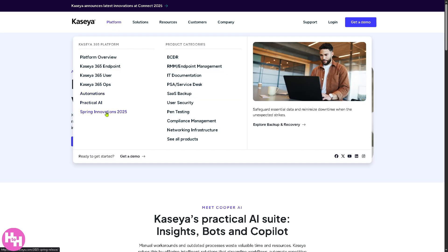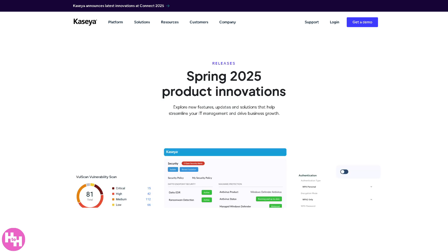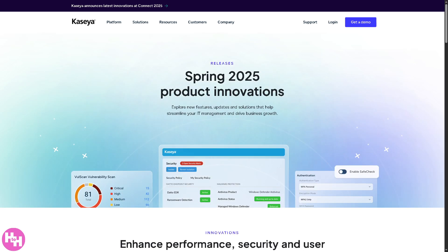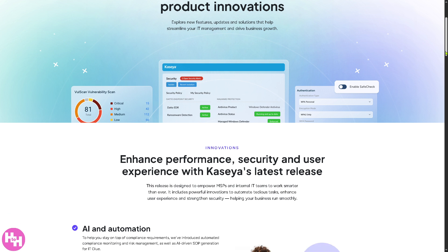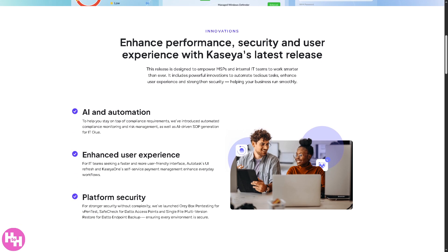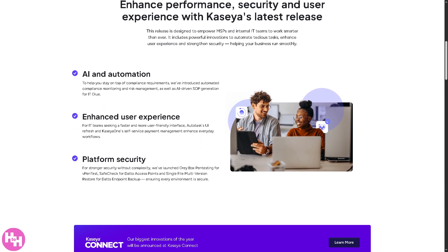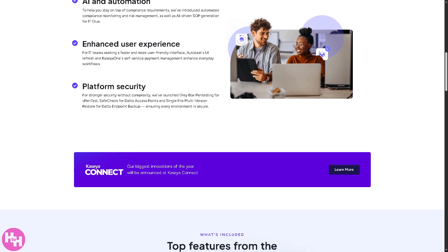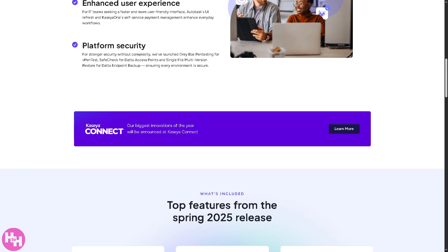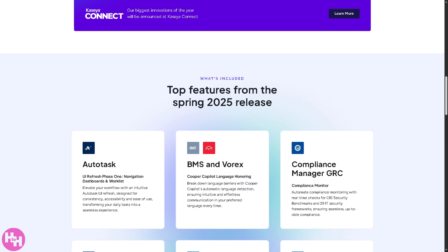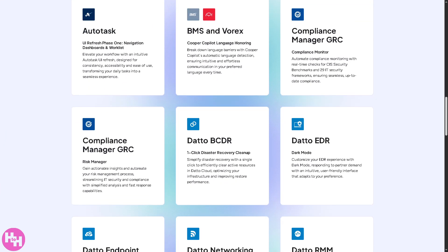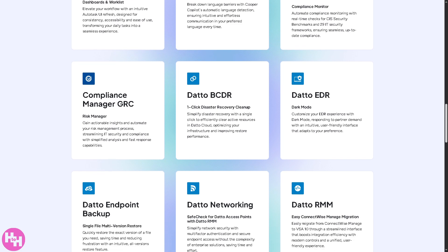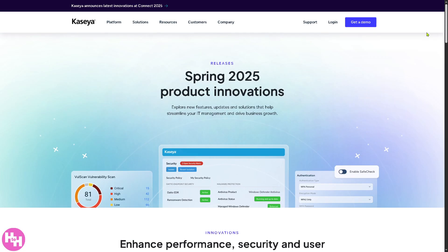Now the new feature for Kaseya is the Spring Innovations 2025. It gives you some new features and enhancements Kaseya introduced in the Spring 2025 update. Like new modules, GA improvements, security updates, and partner program enhancements or some training tools. All right, now with that being said, we can go to the solutions if you want.